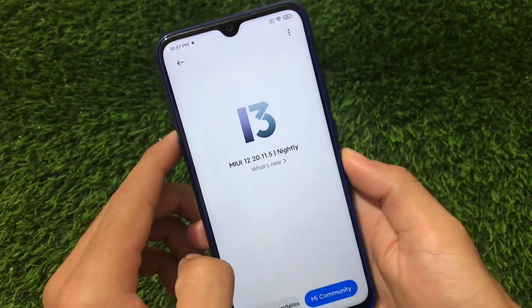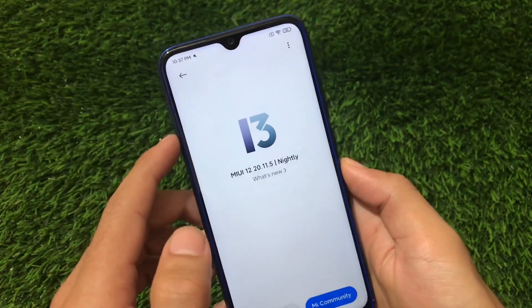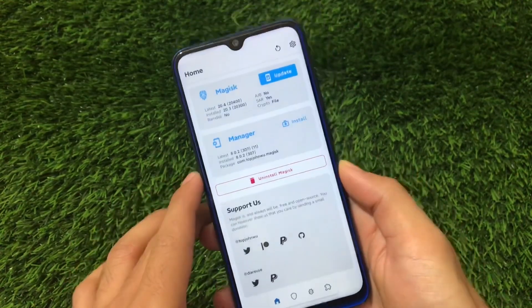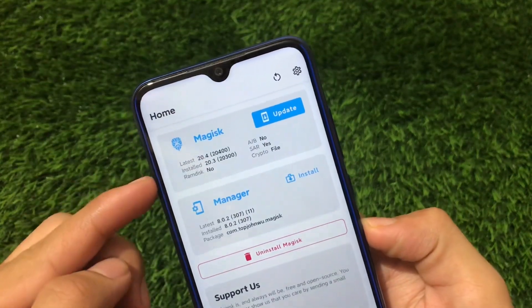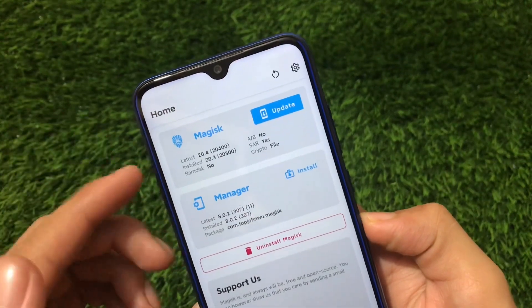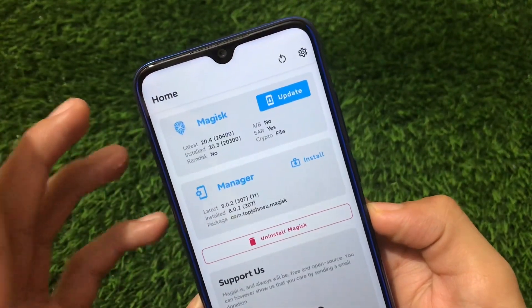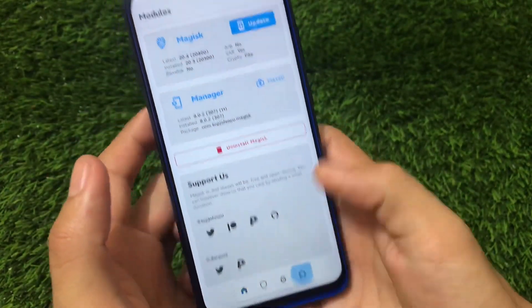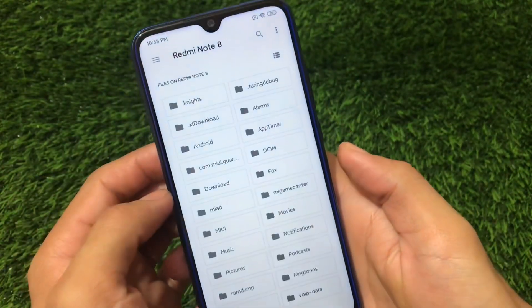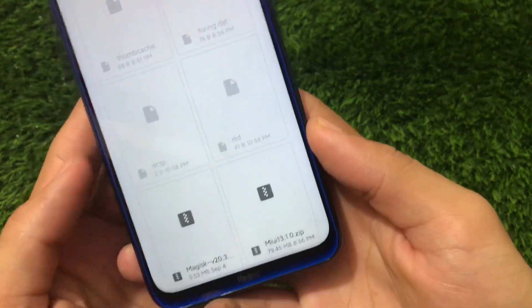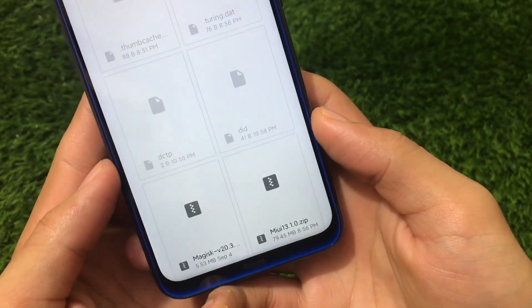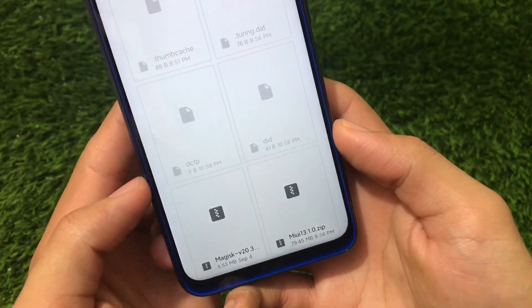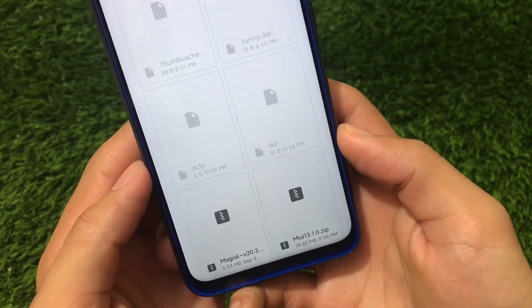Let's install this module. As I already told you, you just need Magisk for that. Right now I'm using latest Magisk 20.3, but you can use Magisk 20.4 or Magisk 21.0 — it doesn't matter which version you're using. You just have to go to the module section, click on 'Install from Storage', and find this module called MIUI 13 1.0.zip. It may be around 80 MB — the link is in the description.